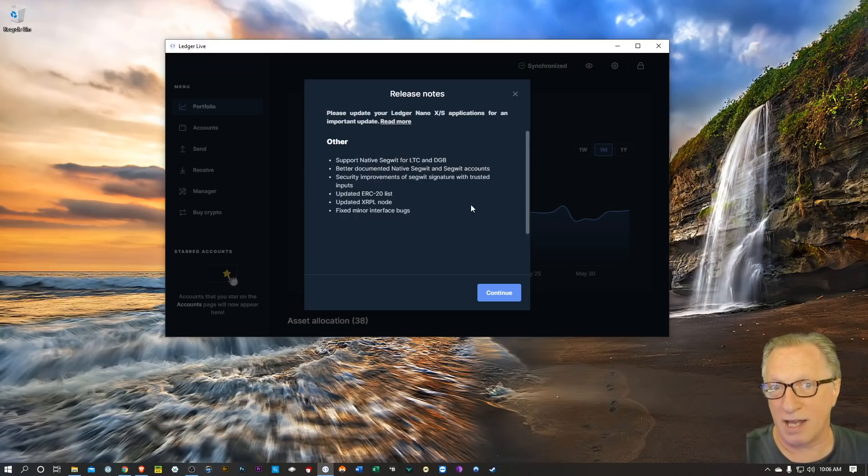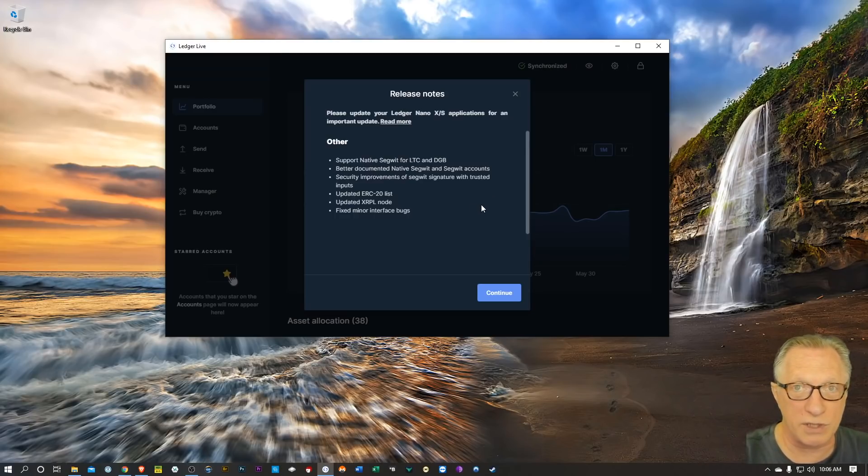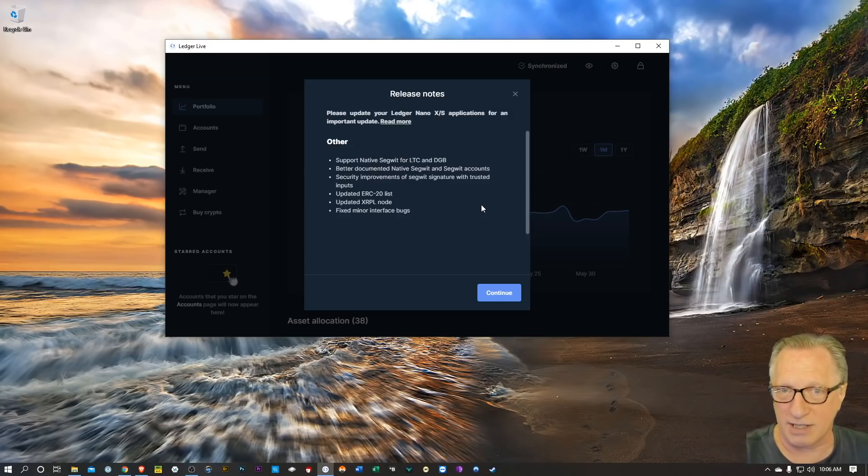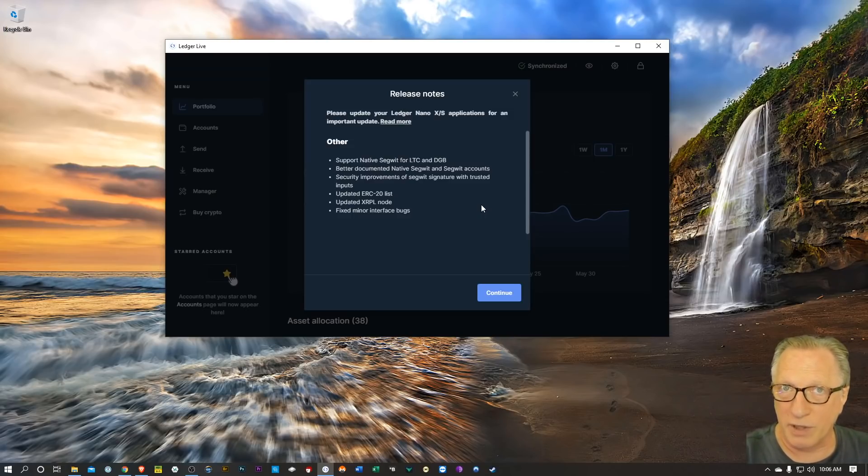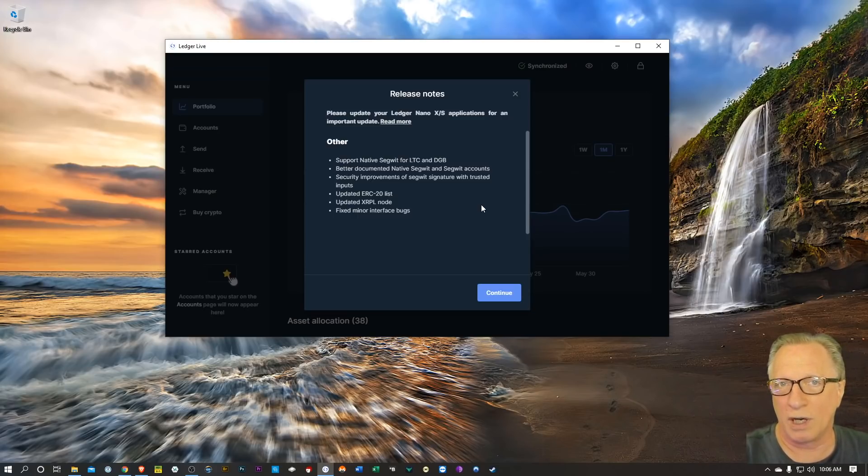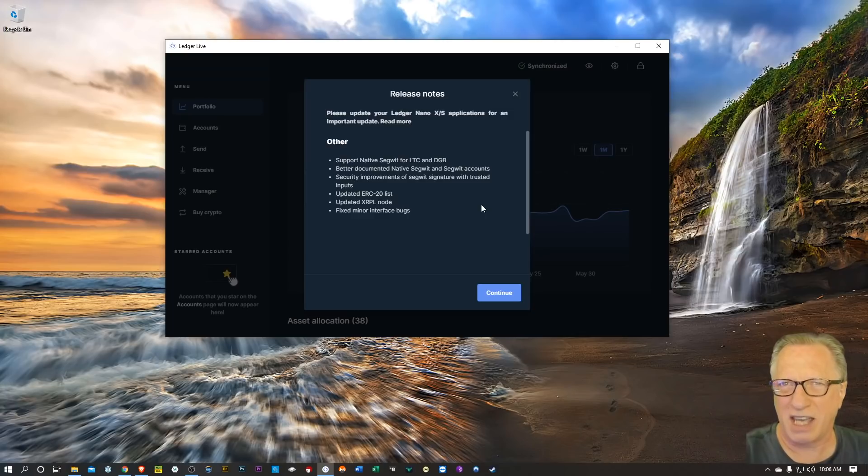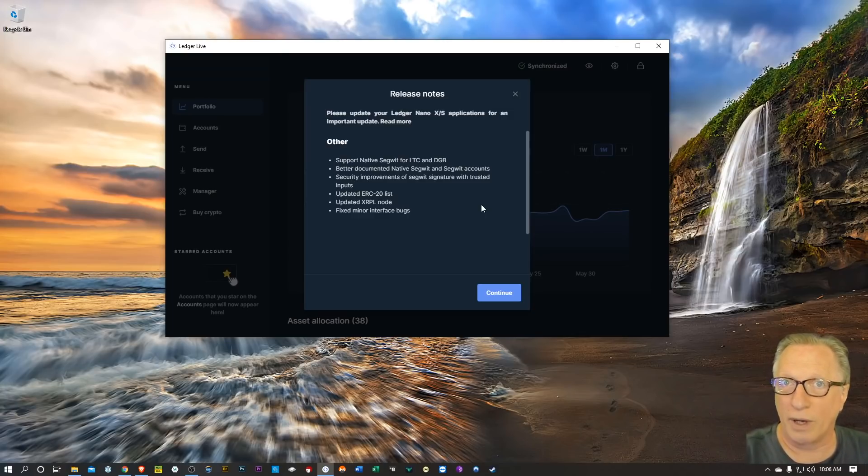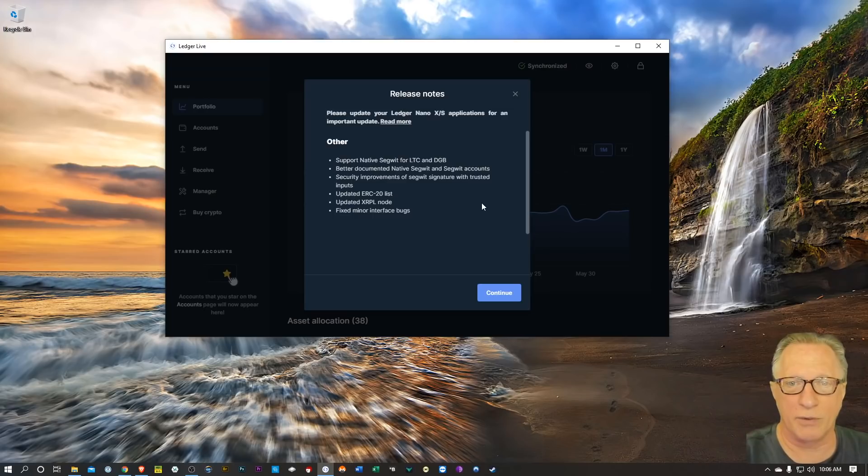In general, I tend to go with native SegWit, the newest one when possible, but there are a few exchanges that don't support it yet, so it might be a good idea to hang on to a SegWit account or two just in case you need to transfer to a Bitcoin wallet that doesn't support native SegWit, and then after it's in Ledger Live you can combine it.